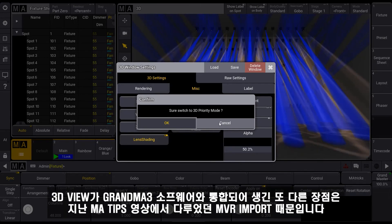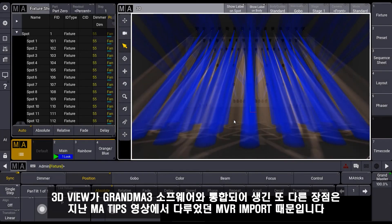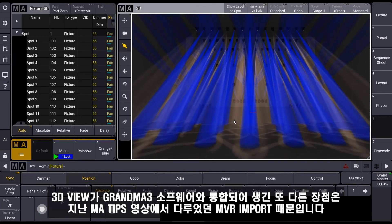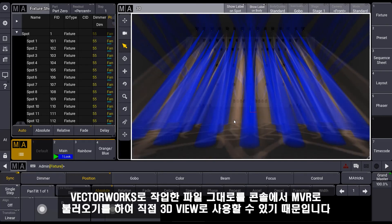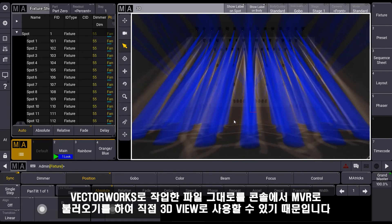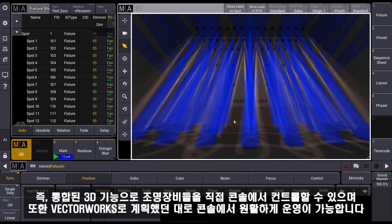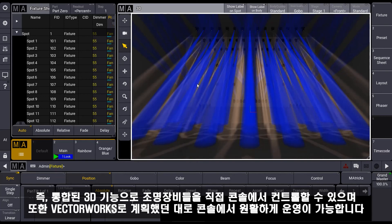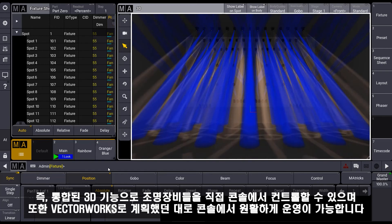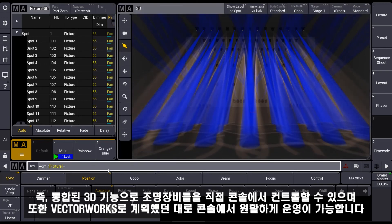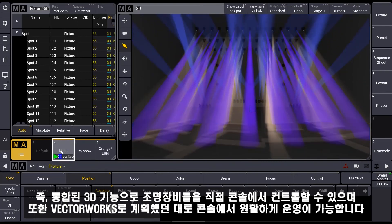Another big advantage of the integrated 3D can be seen when we remember the last MA tips video where we talked about the MVR import. We import MVR to get the whole environment from our Vectorworks plan inside our console. That means when we use the integrated 3D, we can directly control our fixtures via this 3D and have the same feeling as our lighting plan in Vectorworks.